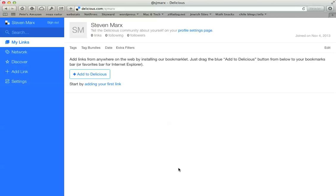So today we're going to look at setting up your Delicious bookmarks and putting a link to those in your Wikispaces wiki that you're creating.